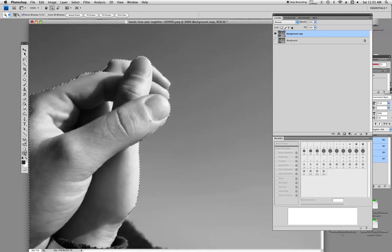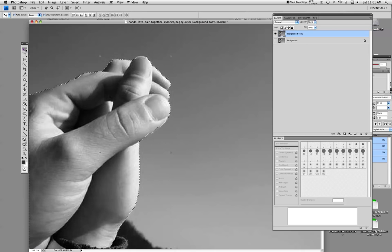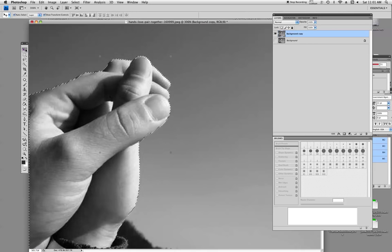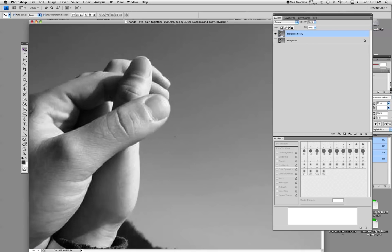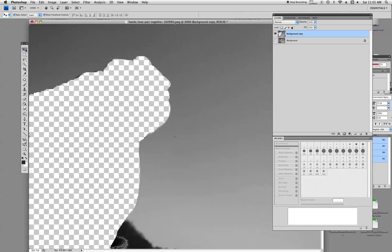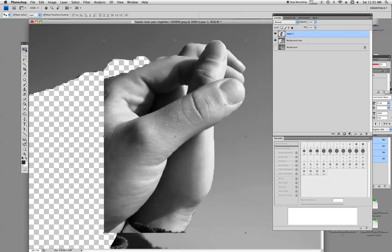So anyway basically we're going to do the select tool like that, we're going to go on the Mac it's CMD and X, so we've cut it out. Okay, so we get CMD V which is paste and there it is.